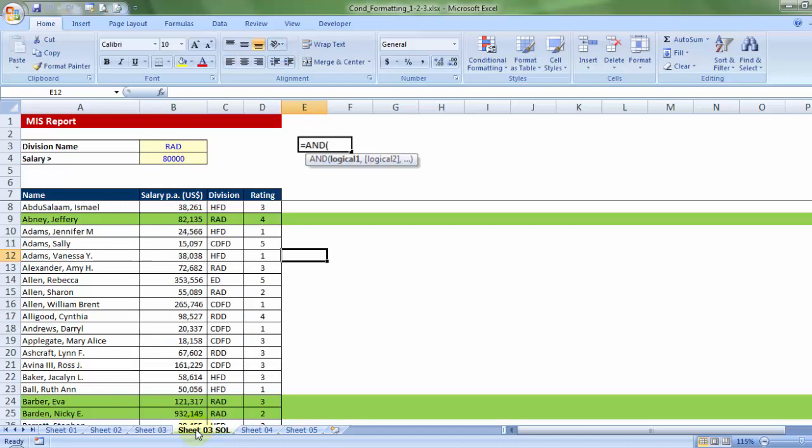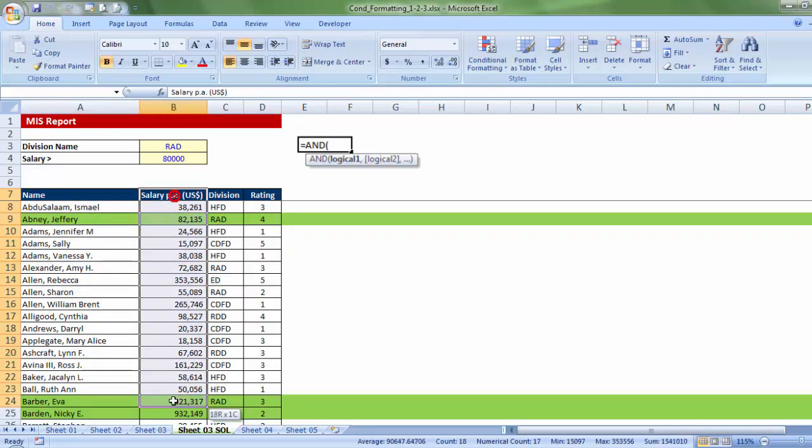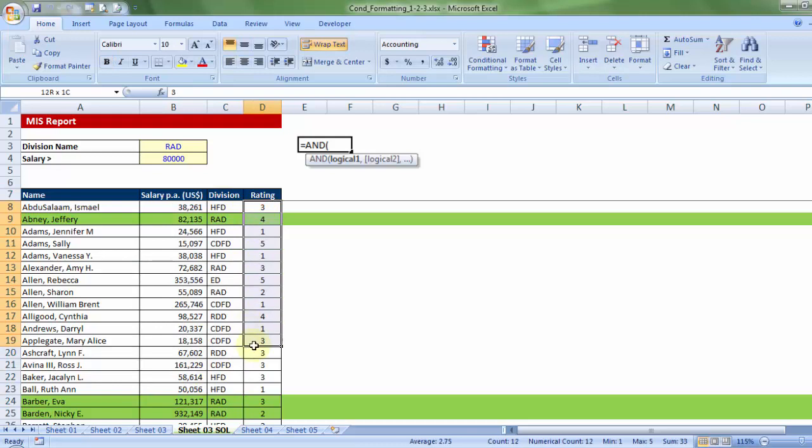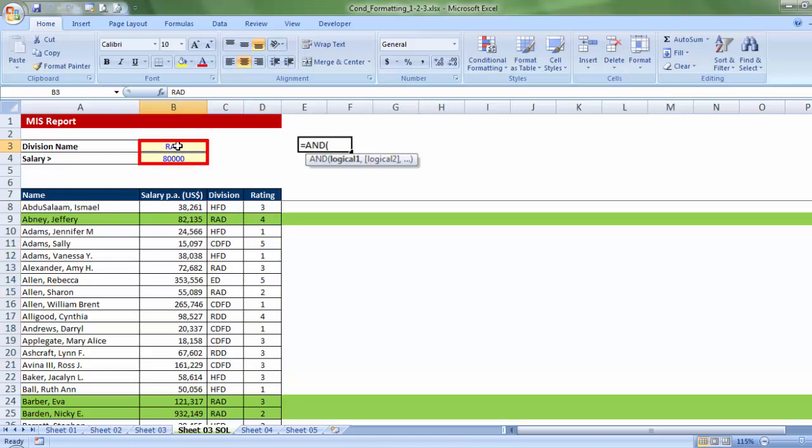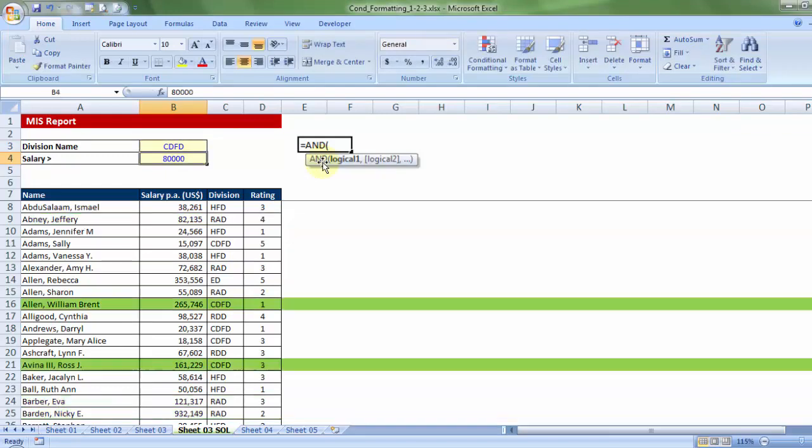Let me jump to Sheet 3 solution. First, let me give an overview. In this data, I talk about the list of all employees, their salaries, the division they work for, and the rating they've been assigned. I want to prepare a report where two input cells exist, and if I mention the division name, let's say CDFD, and press enter, only those rows which are part of the CDFD division and getting salary more than $80,000 a year will be highlighted.